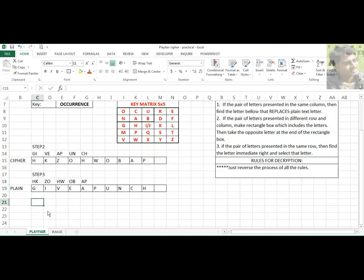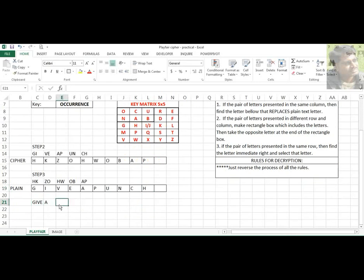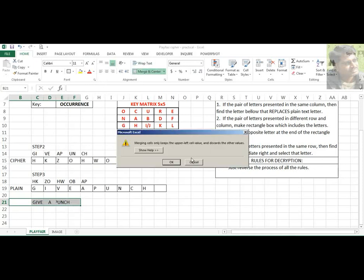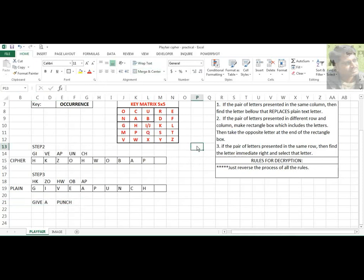So you can now see: G, I, V, E — then A, then P, U, N, C, H. 'Give a punch' — the original plain text is recovered. That's it.